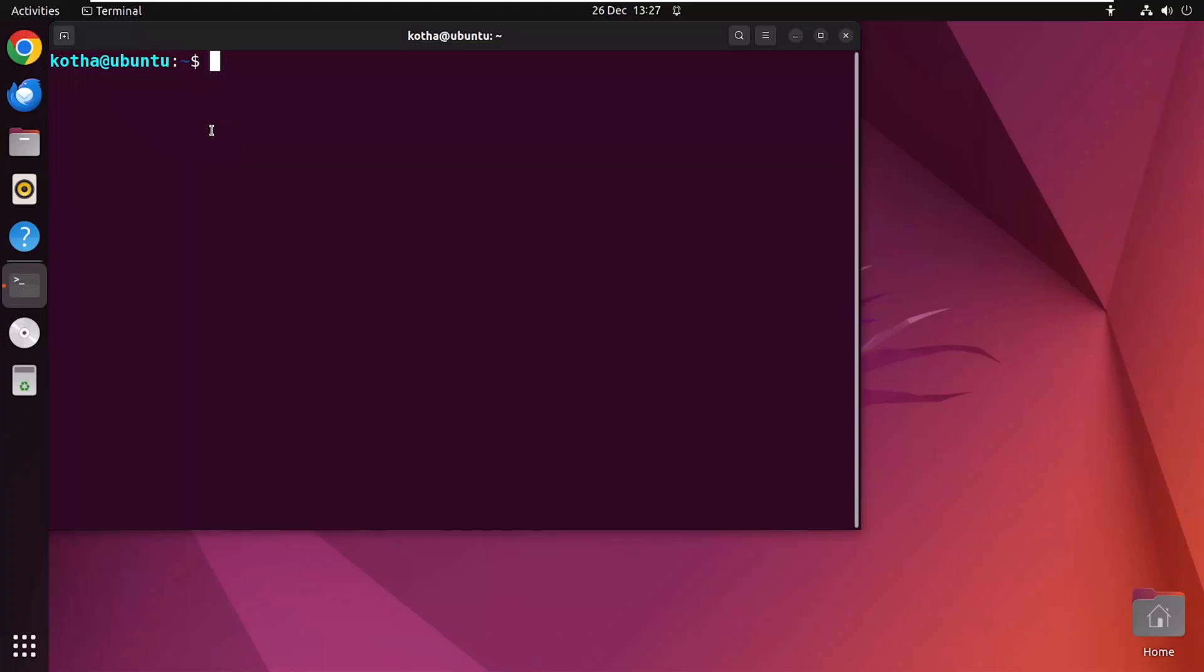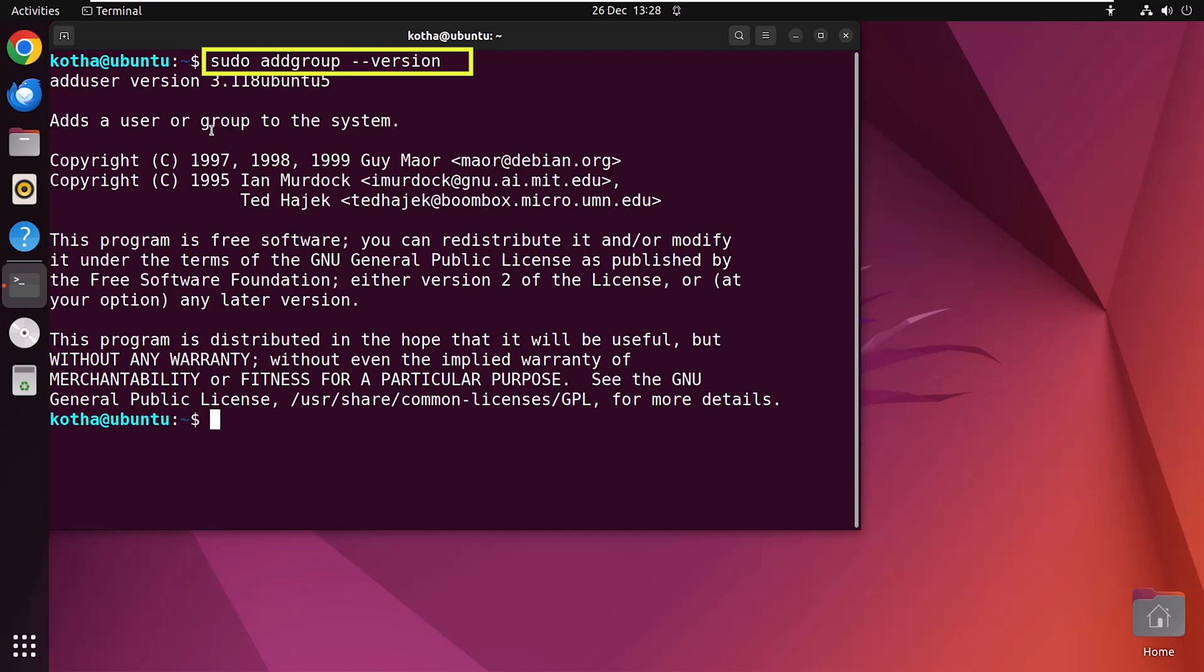Now let's see the current version of the addgroup command on your Linux machine. Run the command sudo addgroup --version. Hit enter, and you can see the version of the addgroup command in Linux is displayed.